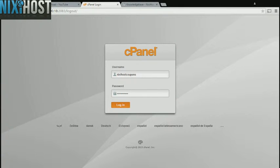This Nixie Host tutorial will show you how to install Kodiad using Softaculous and cPanel.